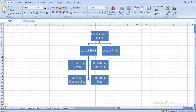Hello students, happy learning. In this video we are going to see fire insurance claims. Fire in the business premises of any firm can damage a number of assets like stock, building, furniture, etc. In addition, the normal working of the firm is affected for a number of days or months, resulting in loss of sales and loss of profit.